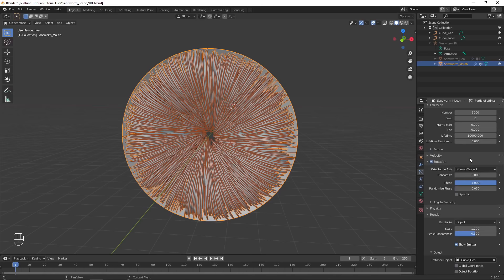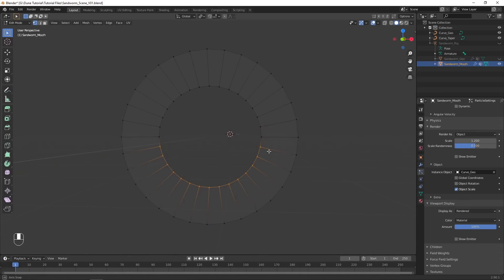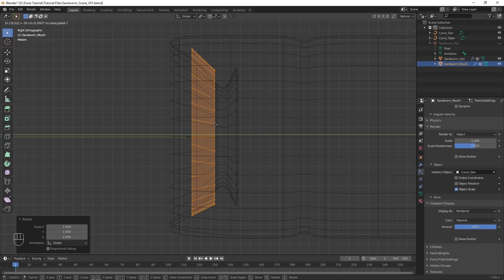Enable the options to hide the emitter in the viewport and in renders, so we only see the particles and not the surface they are created from. I chose to edit this mesh to change the angle of the particles, and to make the ones at the bottom look as if they were being pushed down a little by gravity.